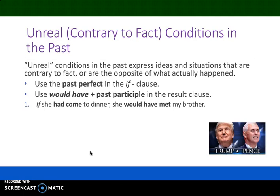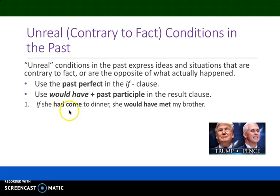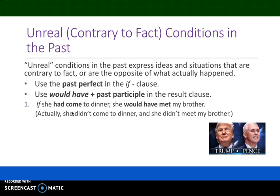If she had come to dinner, she would have met my brother. We have 'had come' — the past perfect — in the if clause, and 'would have met' in the result clause. Make sure not to use the simple past here; the simple past is used for an unreal condition in the present or future. We use the past perfect to show this is a condition in the past. In actuality, she did not come to dinner and she did not meet my brother — this is unreal, contrary to fact, the opposite of what actually happened.